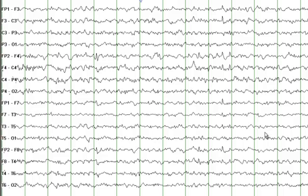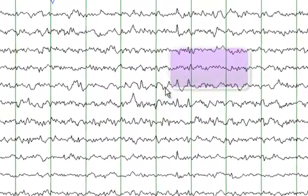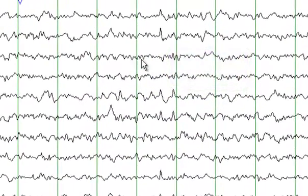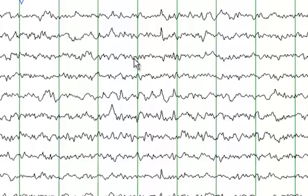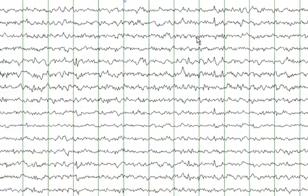Apart from the delta activity, you also see theta frequencies. These frequencies here are the theta frequencies, and there is superimposed beta activity. Beta frequency is a band that ranges from 13 Hz and onwards, so frequencies which are either 13 Hz or higher are classified as beta frequencies.